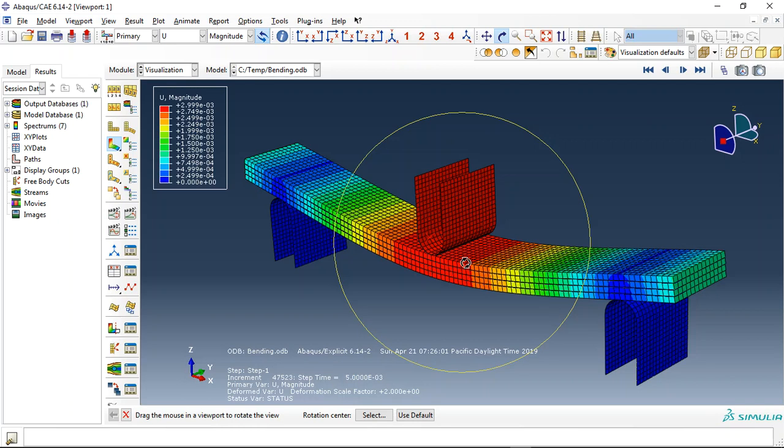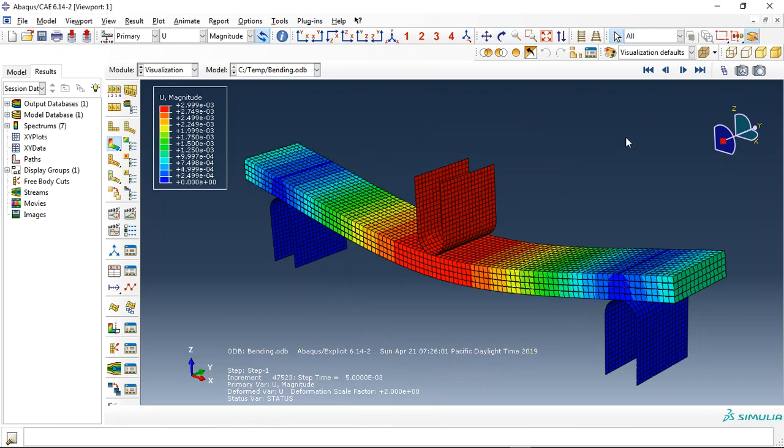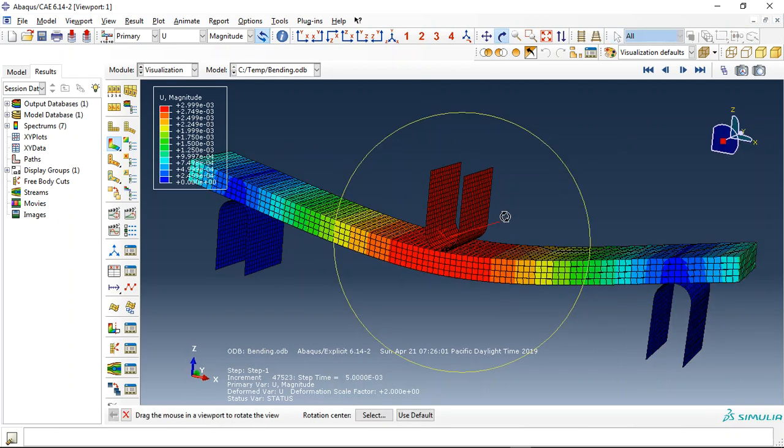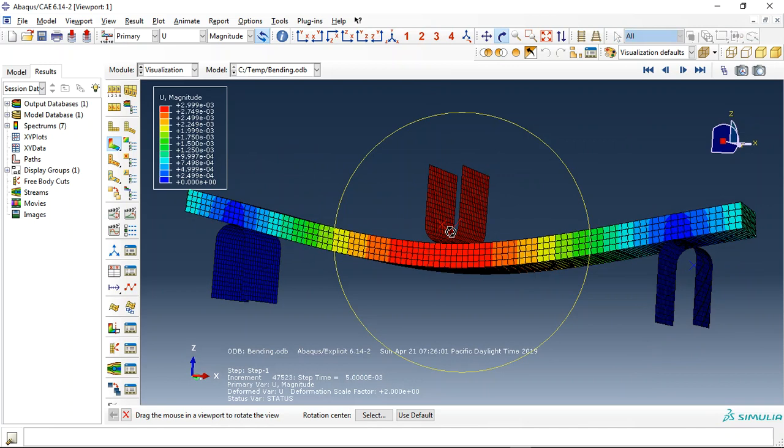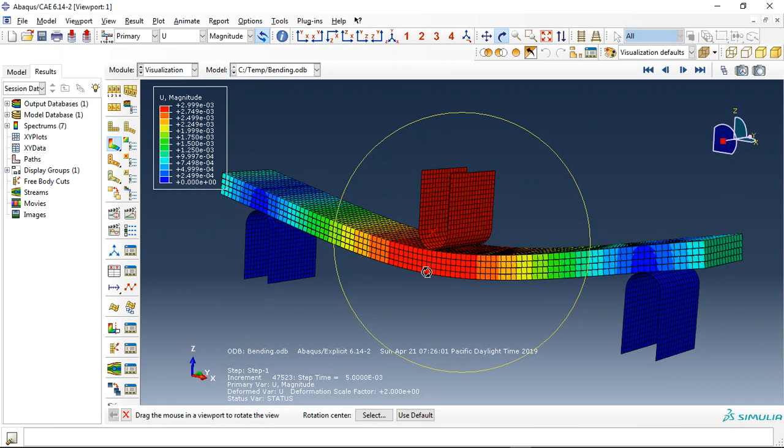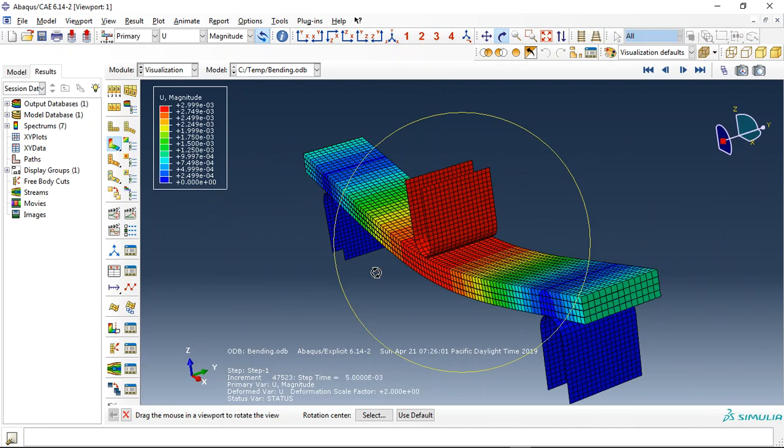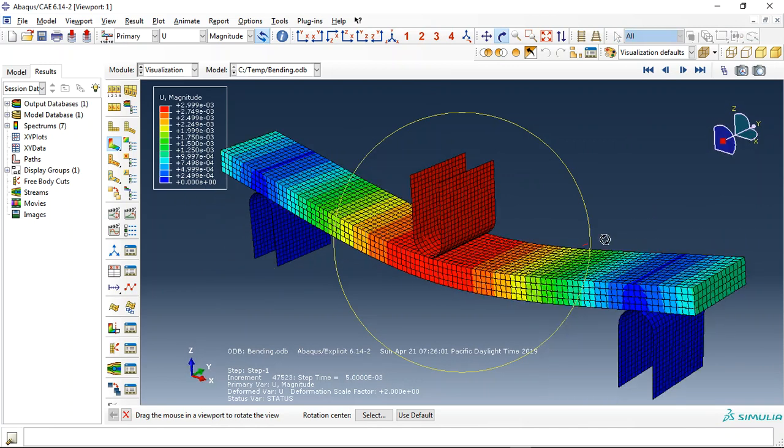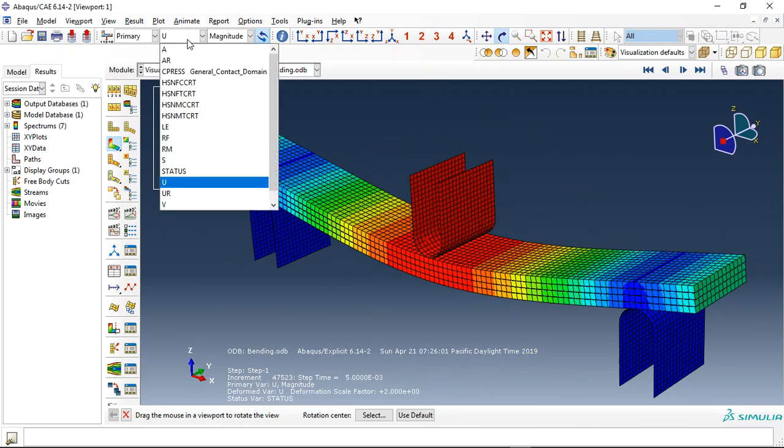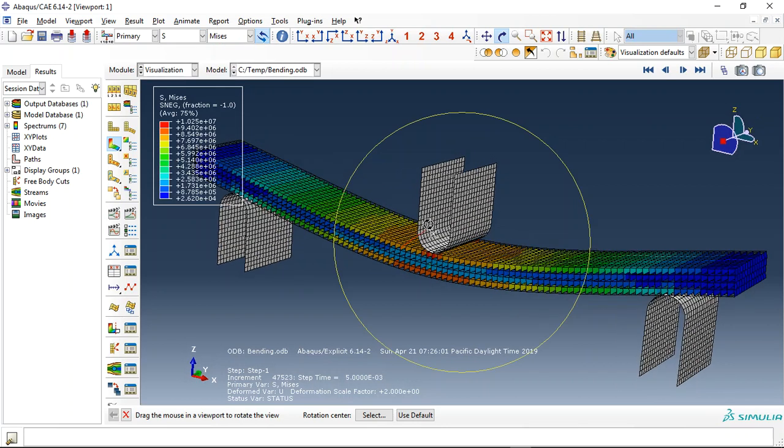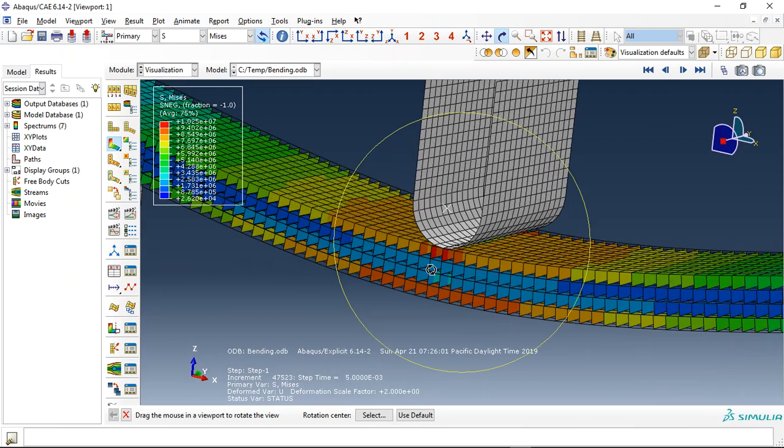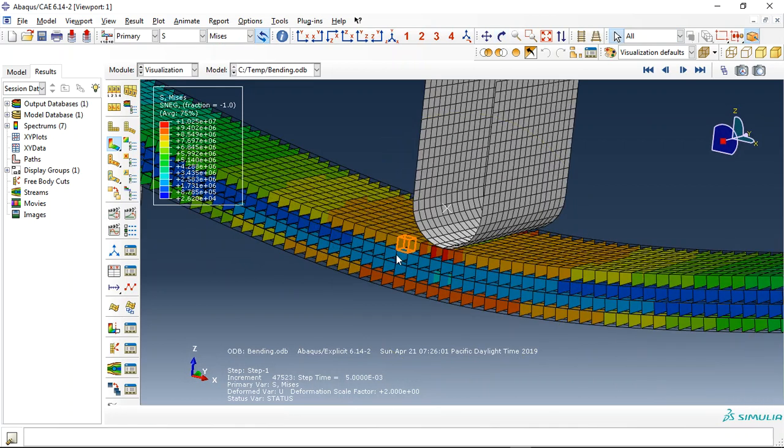Hello and welcome to this simulation. Today I did a model of three-point bending over a composite laminate. You can see here we used four composite layers. This is the first layer, second, third, and the fourth layer.